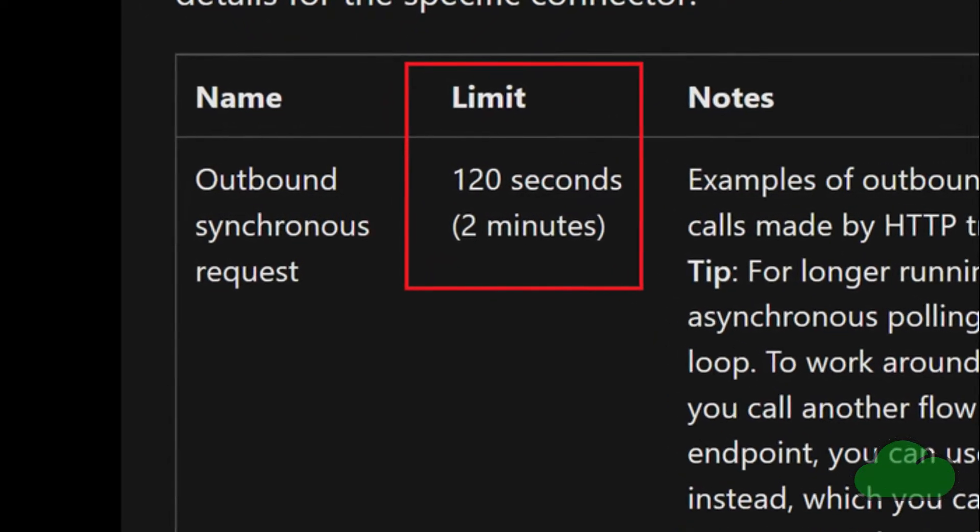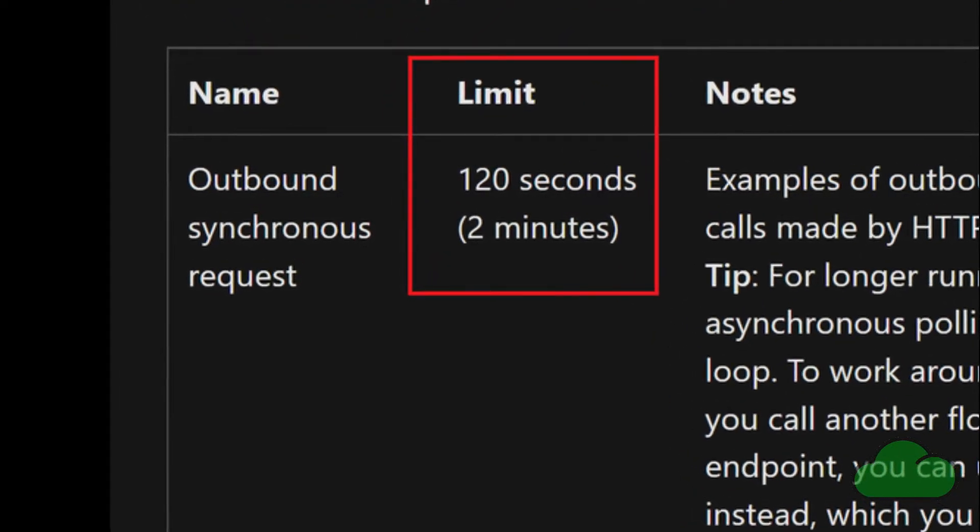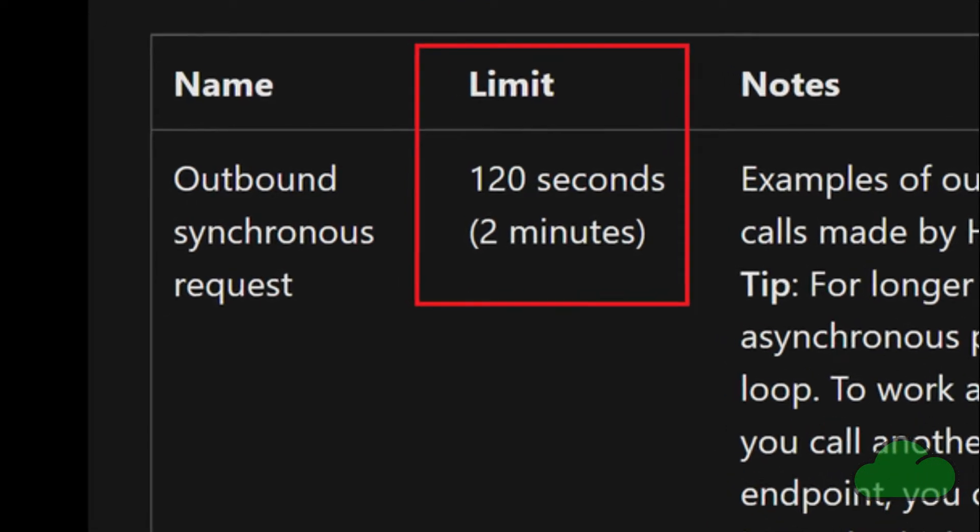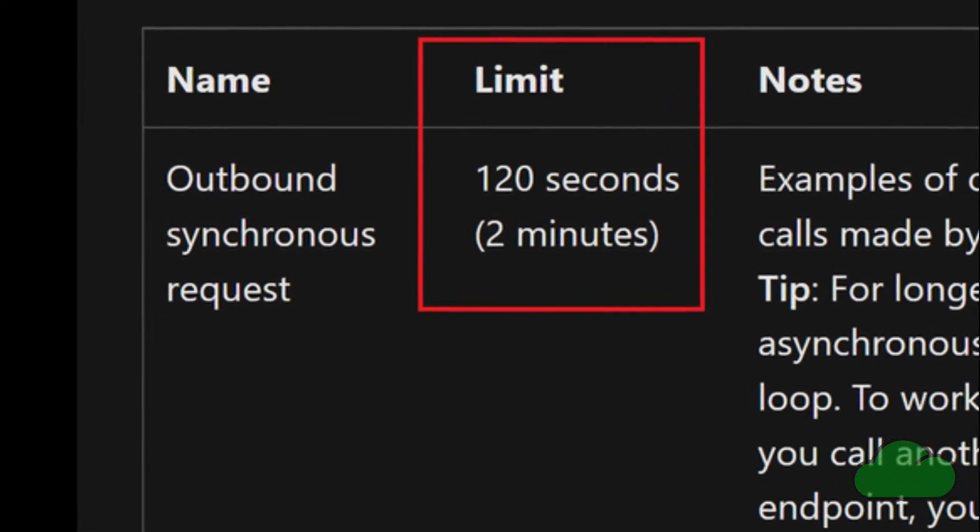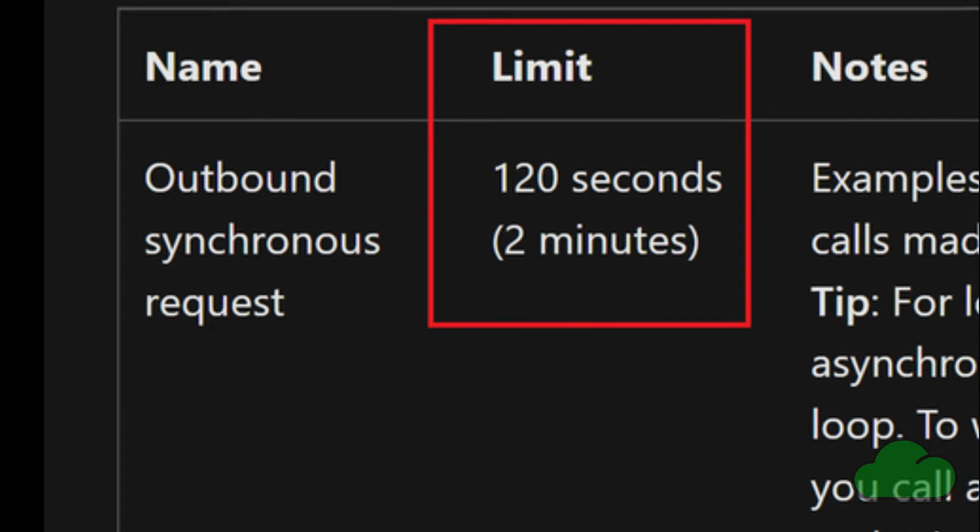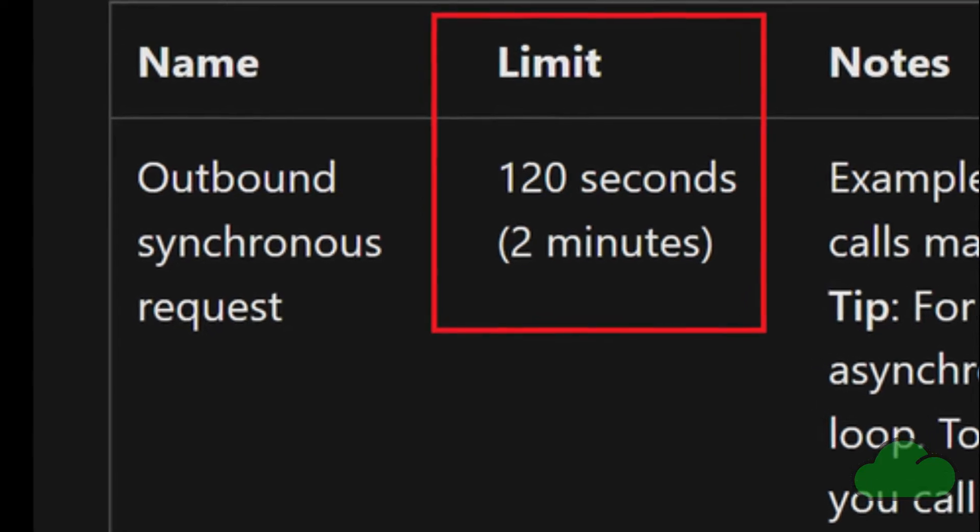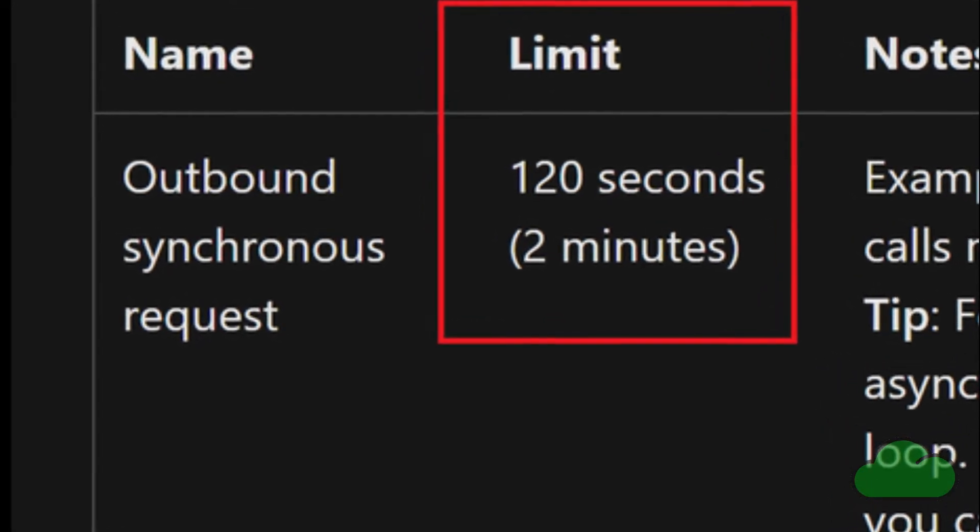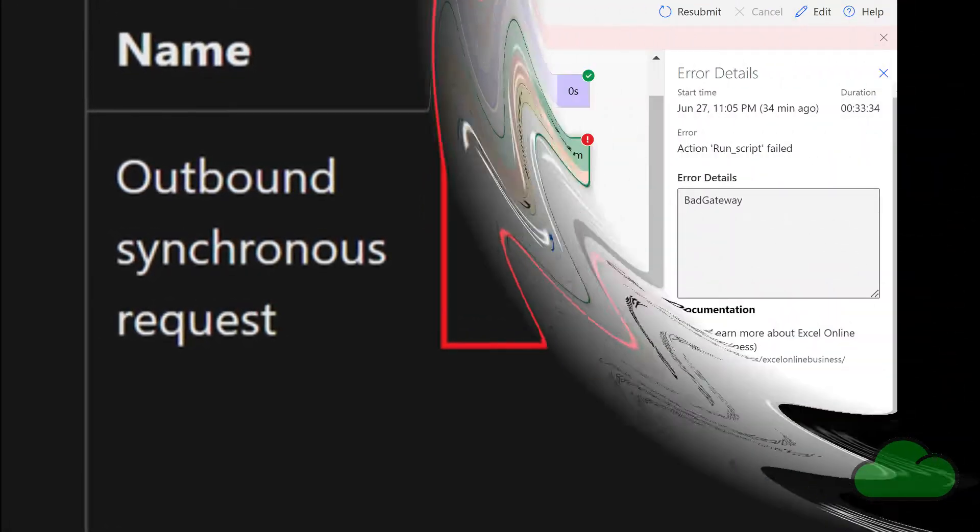That link in that document takes you to Limits and Configuration in Power Automate, where it states for outbound synchronous requests, the limit is 120 seconds.